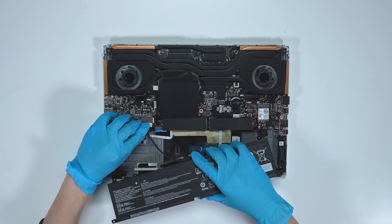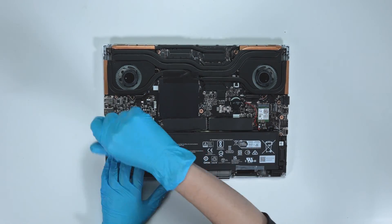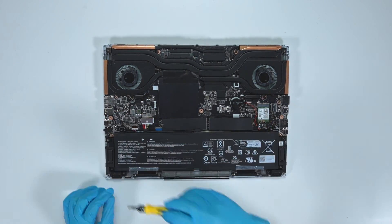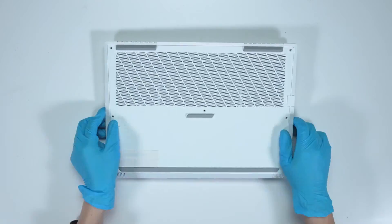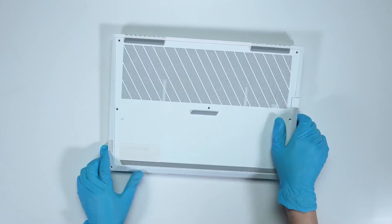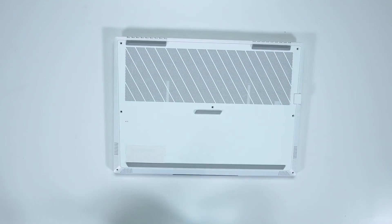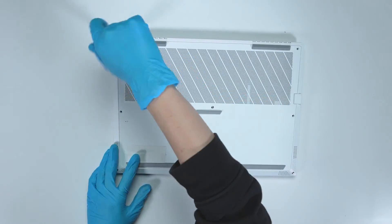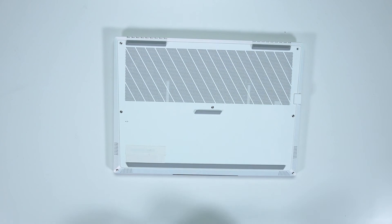Just reverse the process on how you dismantled it to assemble it back. Make sure that all the screws and cables return to their original position.